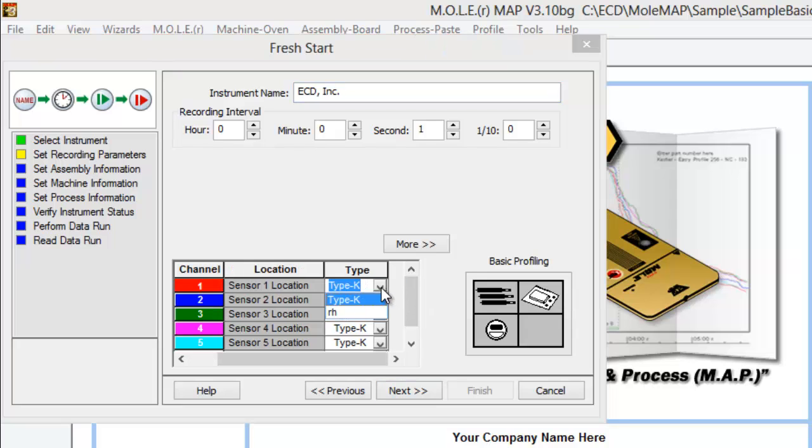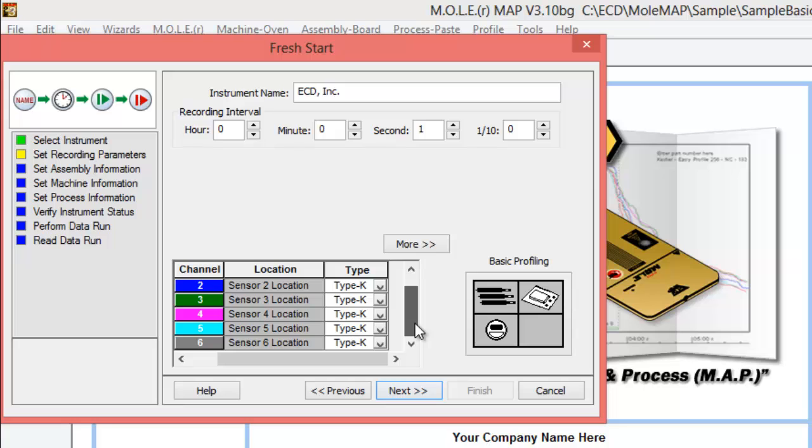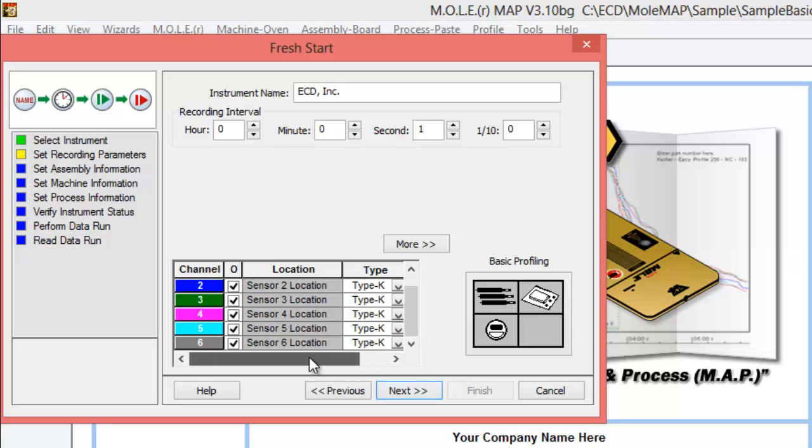Our thermocouples are set up for type K. You'd only really change this if you had one of our MiniMole products, which measures relative humidity as well. Now that we've named our instrument and selected the logging rate, made sure we got all our channels turned on here.